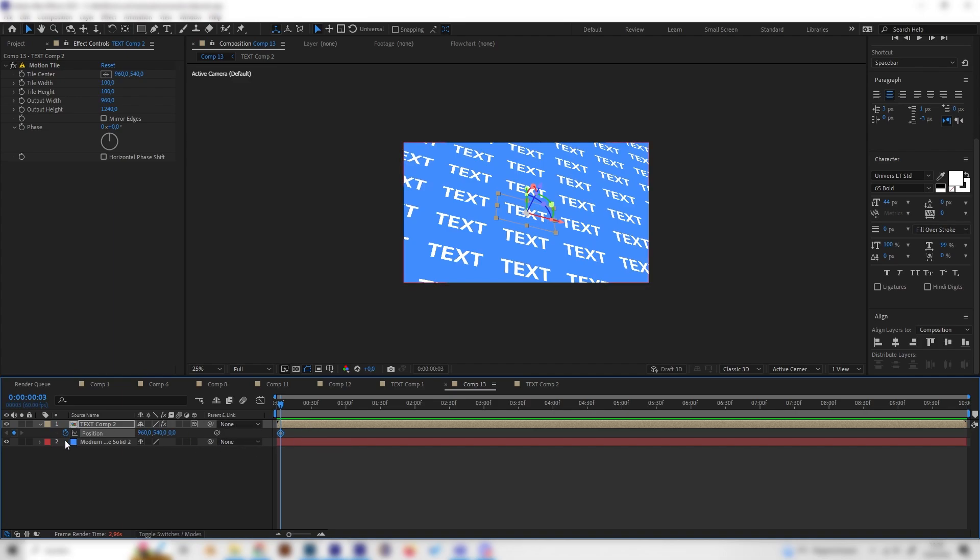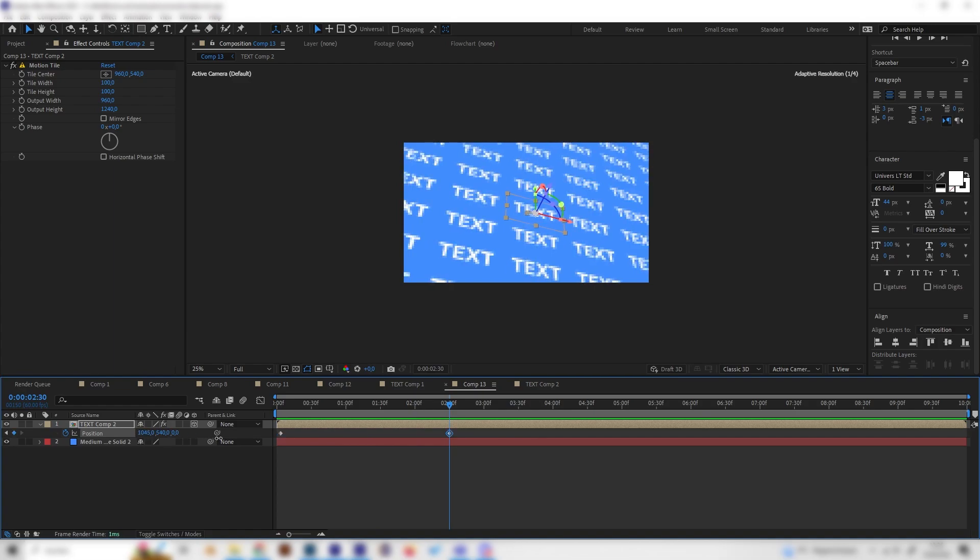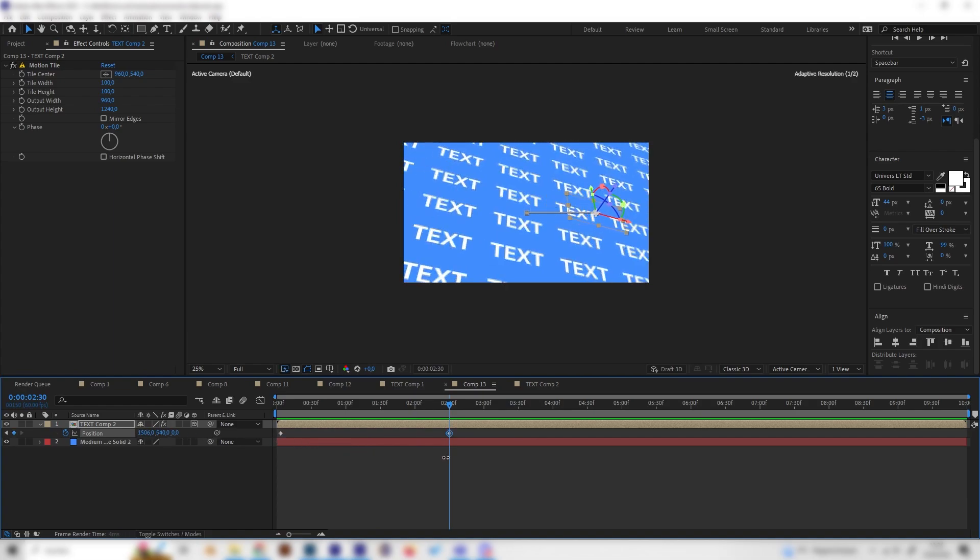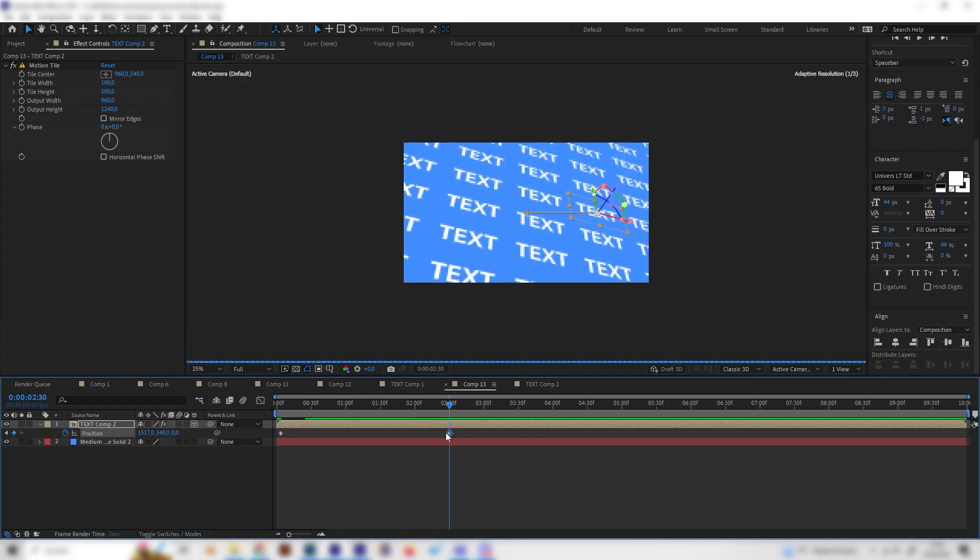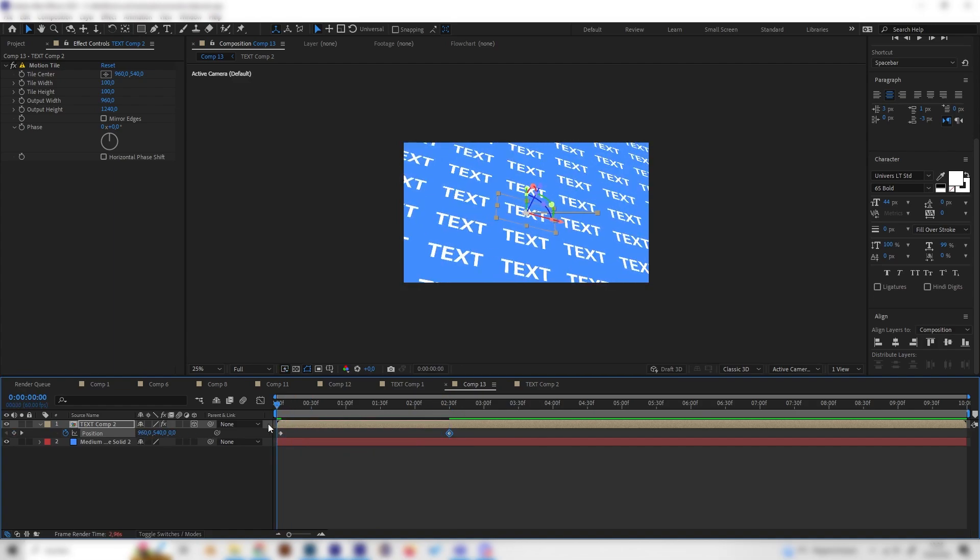So go to the beginning, put in a keyframe, then just go to whatever time. And then you can just move this around however you like. And that's it already. Thanks for watching and see you next time.